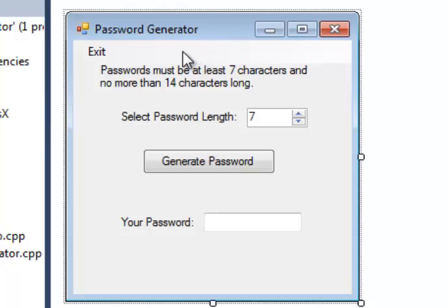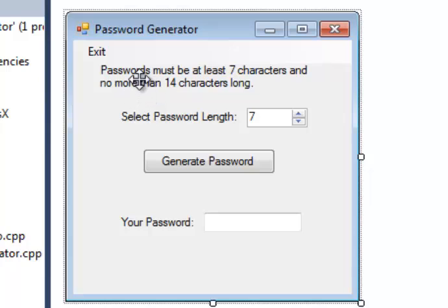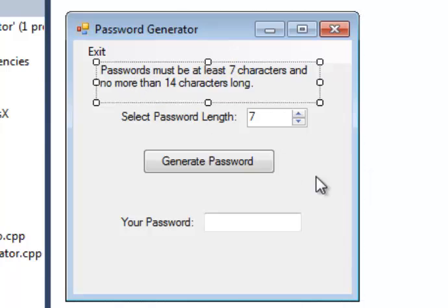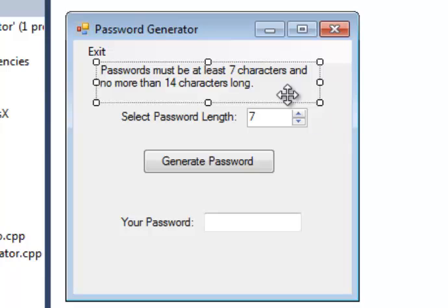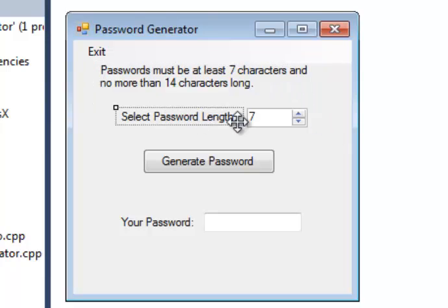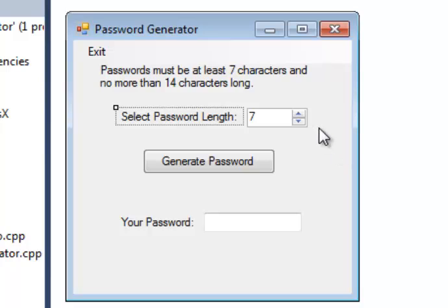Okay here we have our form designer view. As you see here, it has simple directions and a label. Passwords must be at least seven characters and no more than 14 characters long. Here's a label that just prompts the user to select a password length.